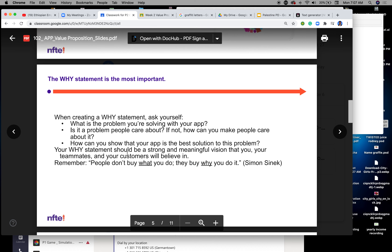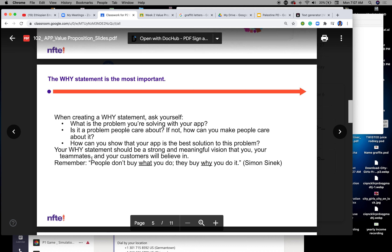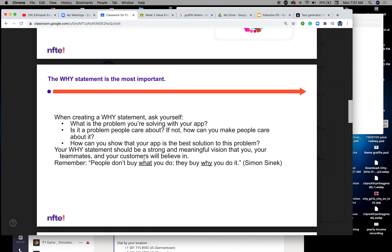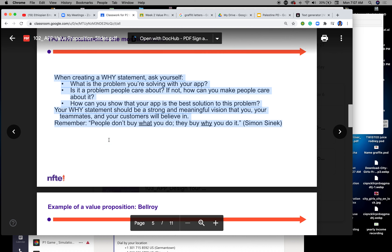Your why statement should be a strong and meaningful vision that you, your teammates, and your classroom customers will believe in. Remember, people don't buy what you do — they buy why you do it. That's Simon Sinek. This is very good information, so let's scroll down.